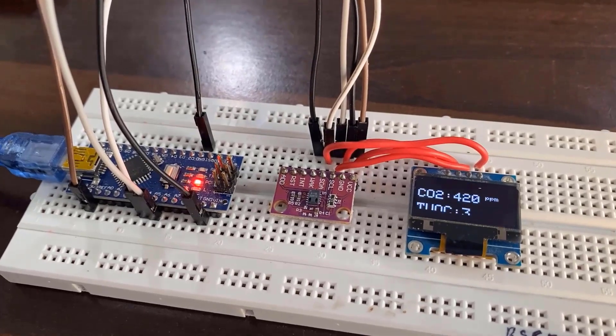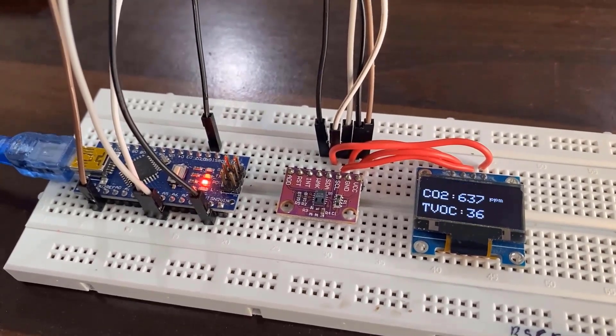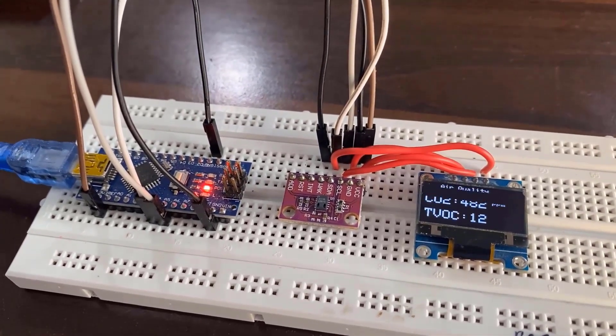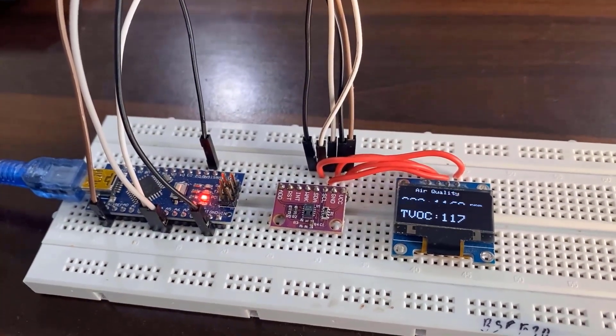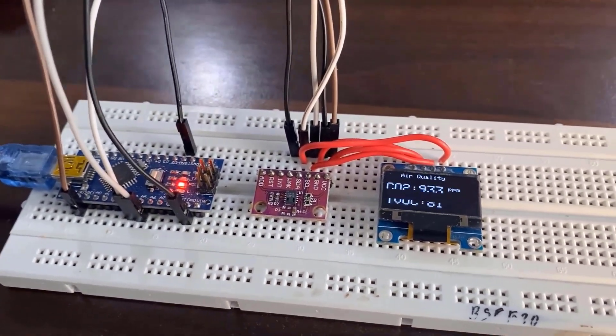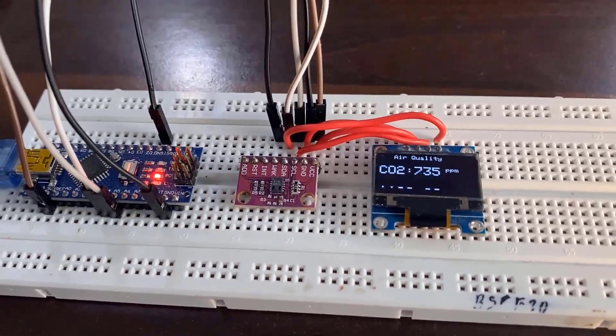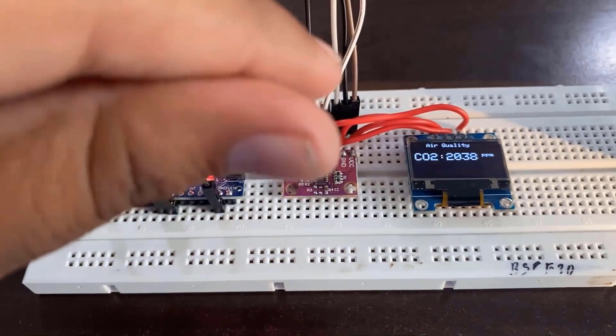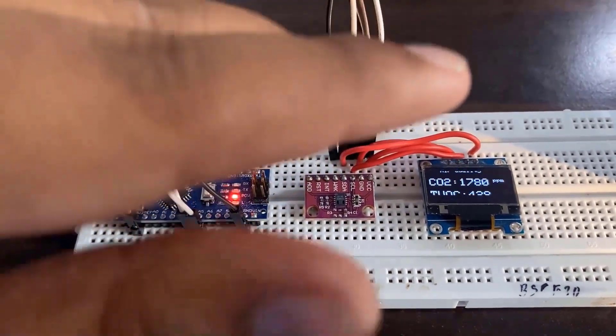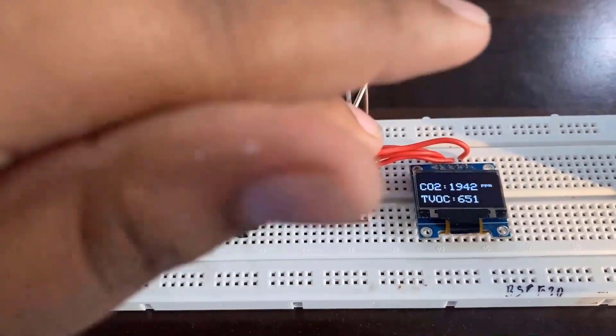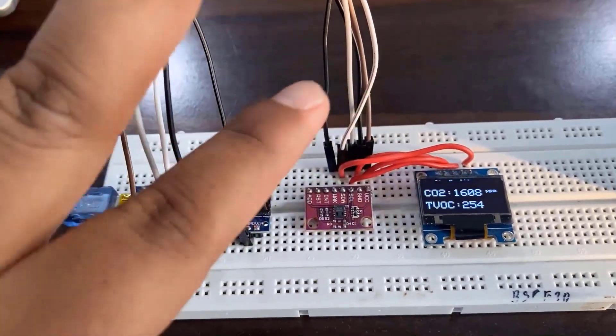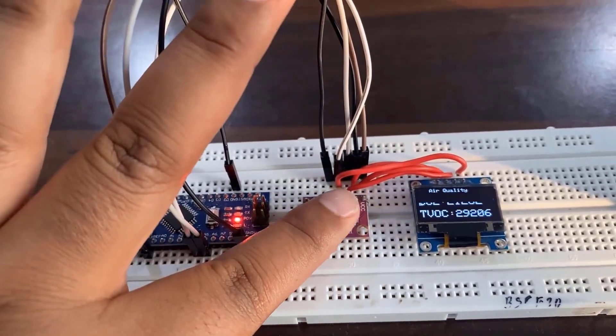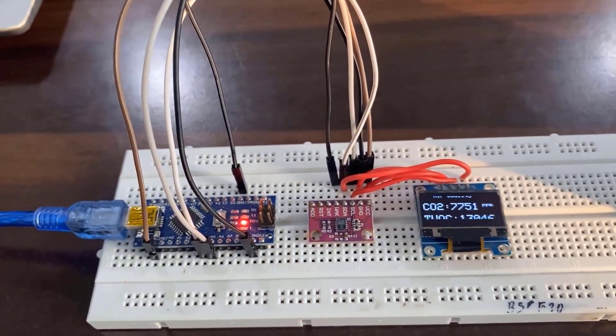Once the code is uploaded, the OLED display will immediately start displaying the carbon dioxide and total volatile organic compound value. At normal condition, it will display the TVOC and CO2 of your room. But when you start testing, you can expose it to a polluted environment. I will test it by evaporating the hand sanitizer near the sensor. The value will rise very high. This is how the measurement of TVOC and CO2 is done.